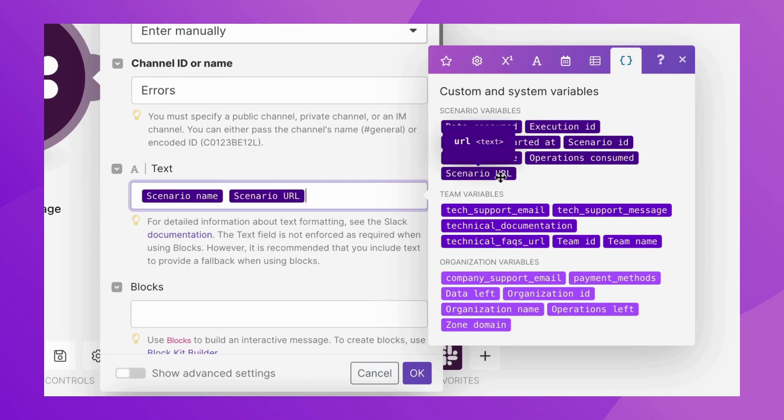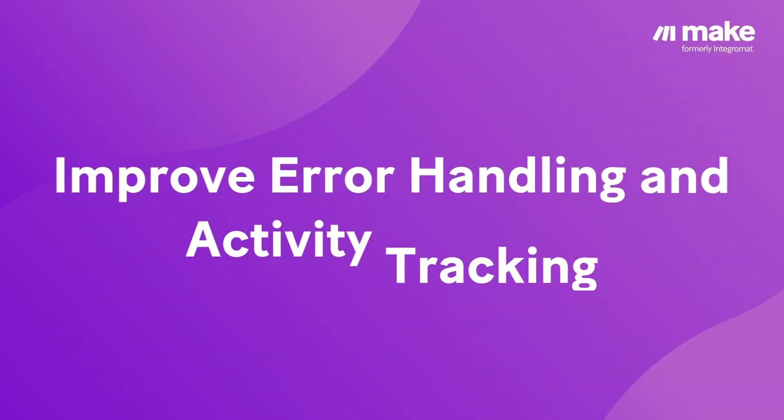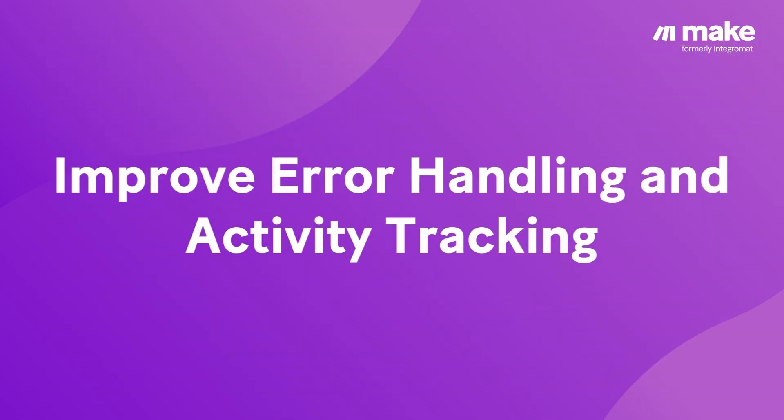System Variables can make error handling and scenario activity tracking easier and faster than ever before.